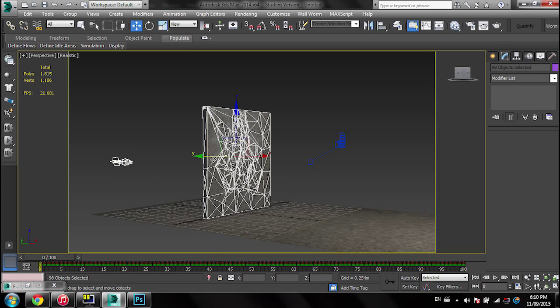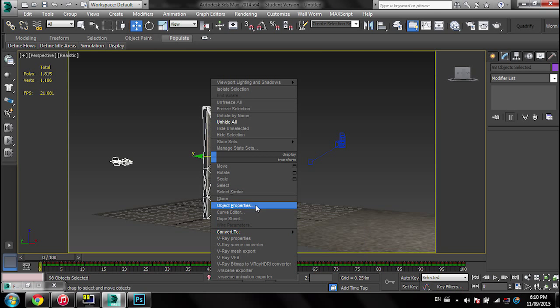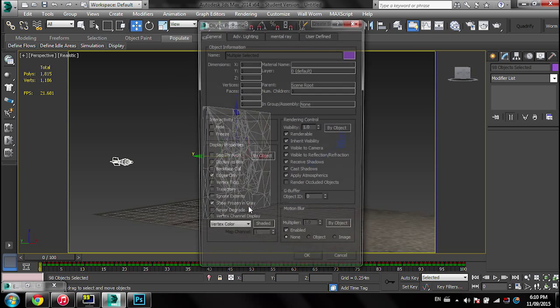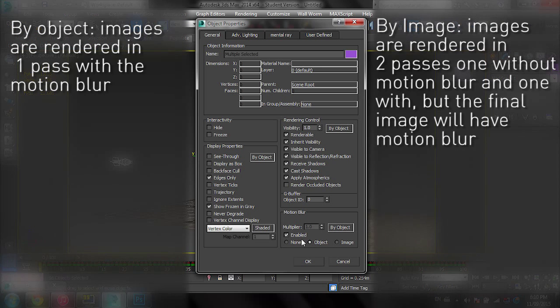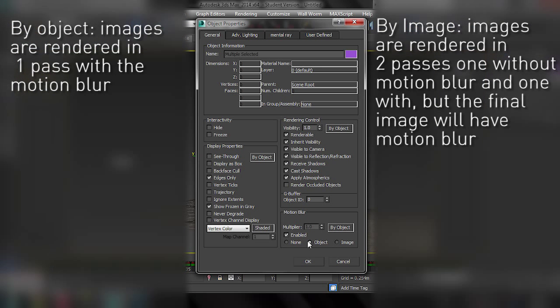Right-click and then go into Object Properties, and then go on the Motion Blur tab. Enable and select 'By Object' or 'By Image'. By Object, when you render, it's going to render it with the motion blur. By Image, it's going to render it without and then it's going to render again with the motion blur.